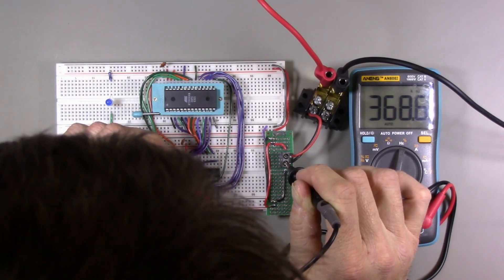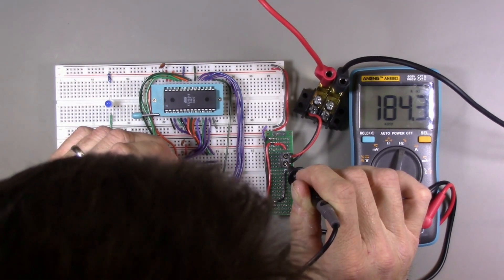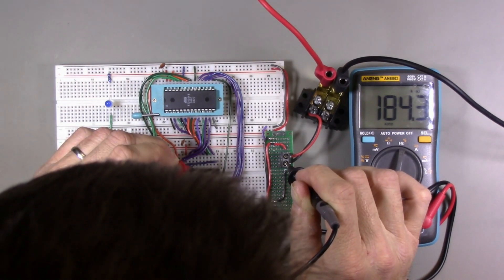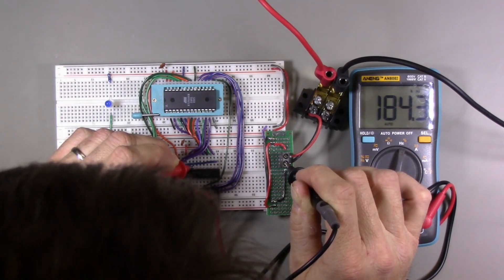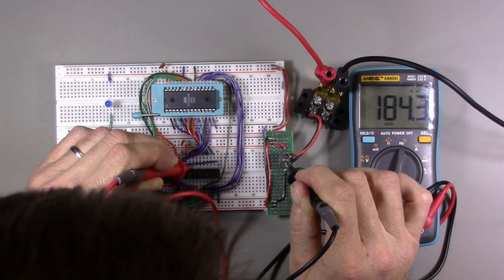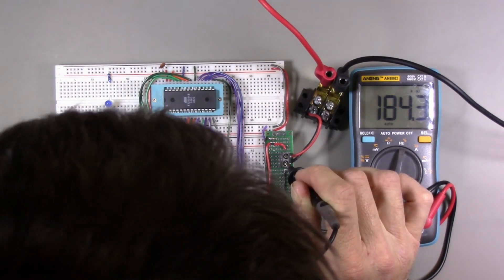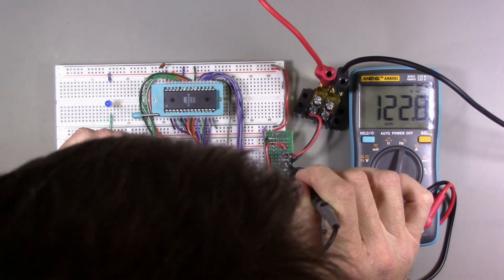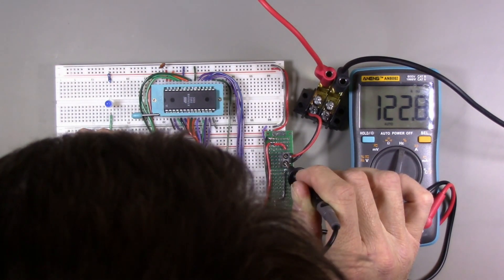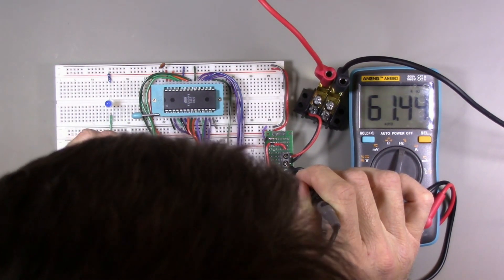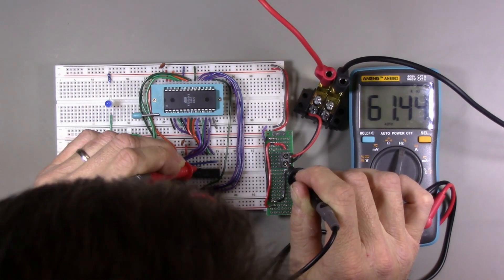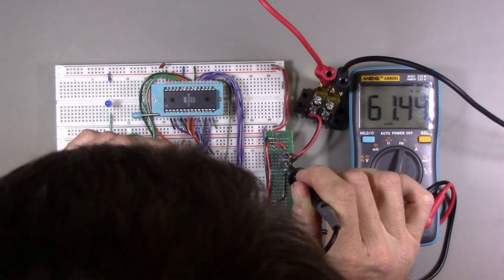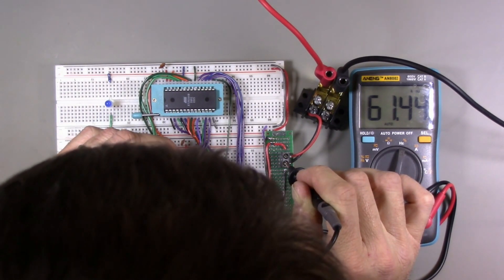So here I'll get ground. All right, so here's A0 and I'm getting 368.6 kilohertz. That seems about right. And if I go to A1, I get 184.3 kilohertz. I think that's exactly half or about half which would be perfect.